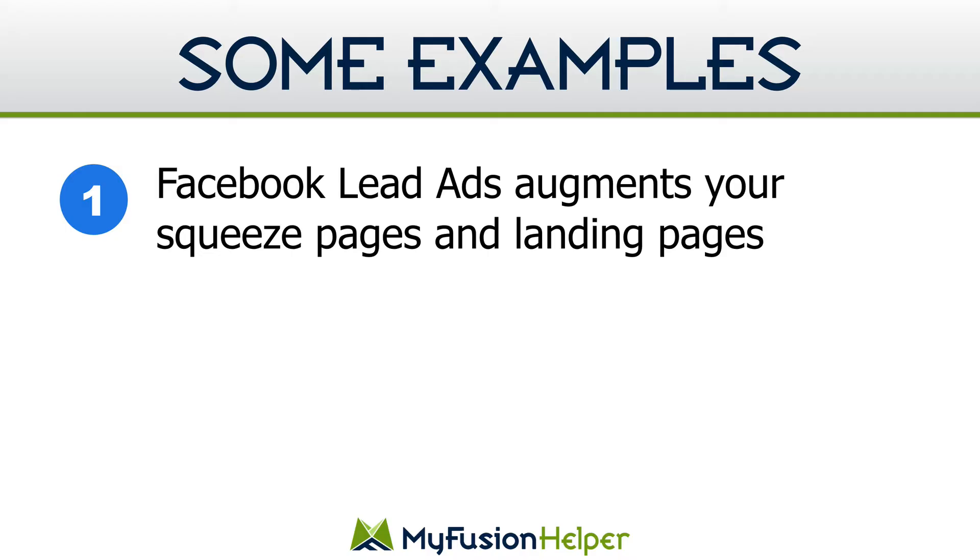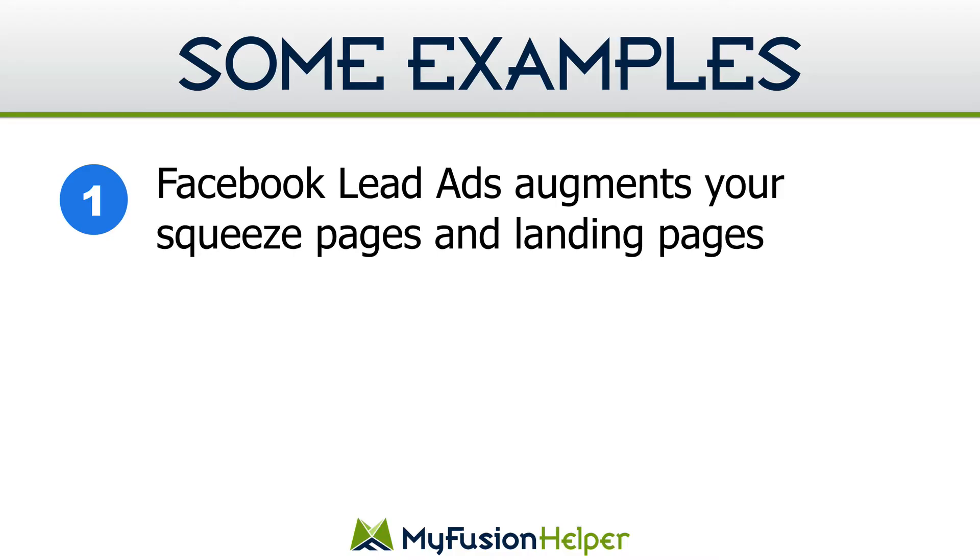Now let's talk a little bit about some of the practical implications of Facebook lead ads. And the first thing that I want to say is that they augment your regular squeeze pages and landing pages. So more than likely you've got other Facebook ads that you're running straight to your own website squeeze pages or landing pages. And the thing of it is, like everything, you've got to test it. You're going to get different quality of leads and different pricing of leads. Whether that's a good or bad, you've really got to test it on your own and find out.